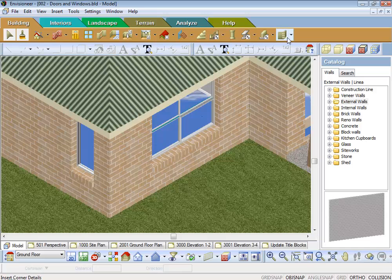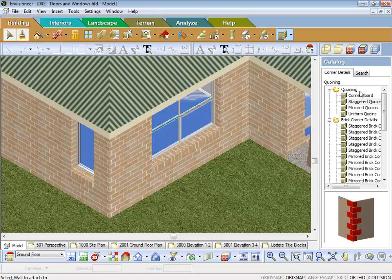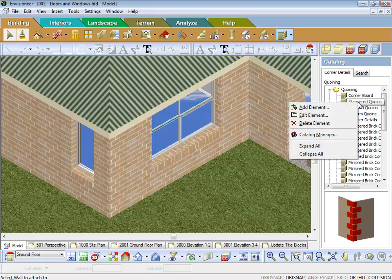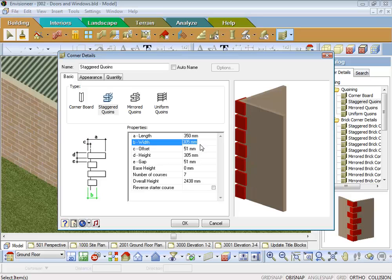And we'll go up here and we'll pick our corner details. Now basically corner details are like your coins, what we call coins here. So we can say okay the length of the coin, well I might want it to go say 350 around the corner. The width of the coin, another one say 150.